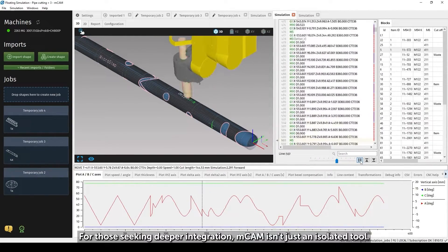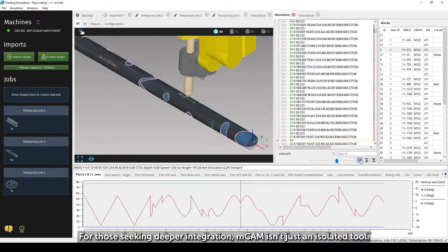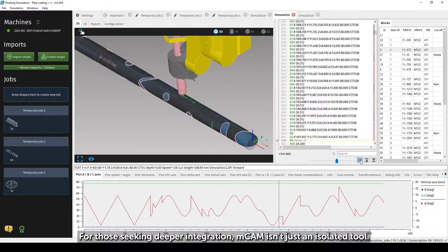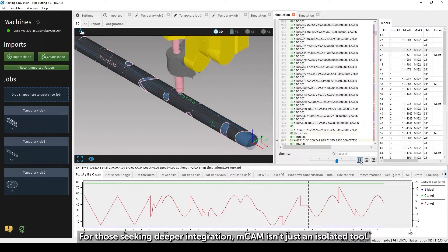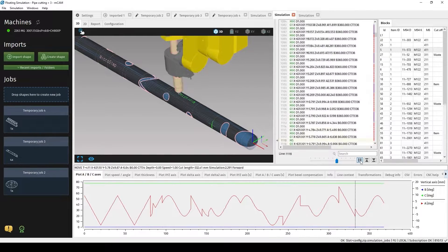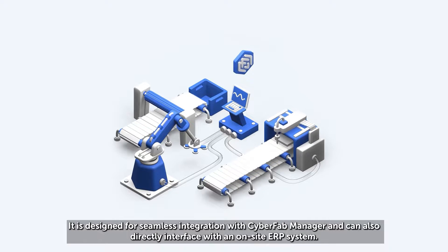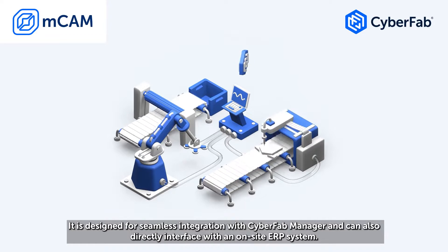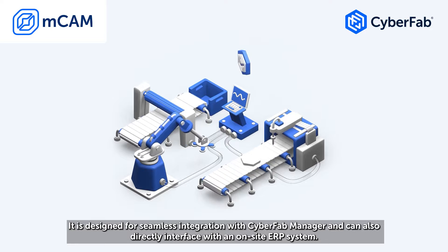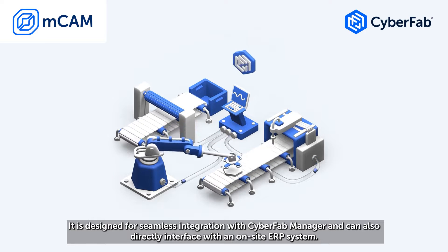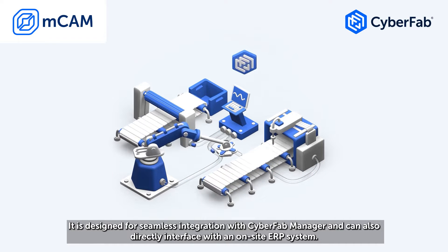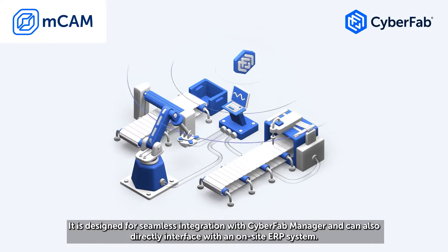For those seeking deeper integration, mCAM isn't just an isolated tool. It is designed for seamless integration with Cyberfab Manager and can also directly interface with an on-site ERP system.